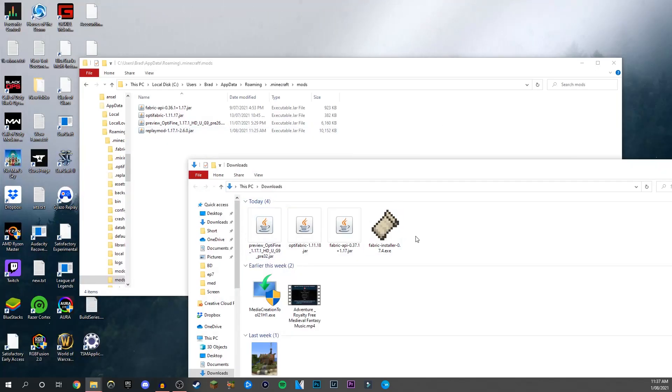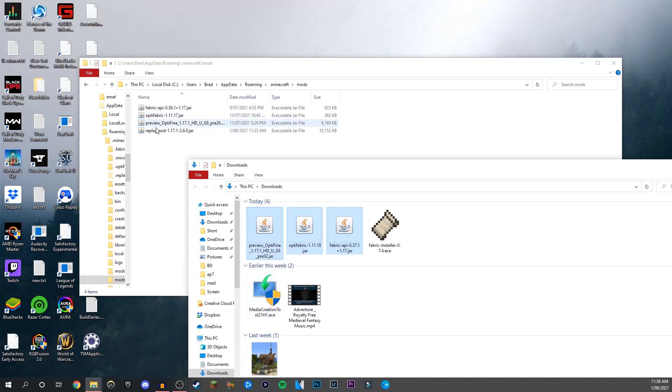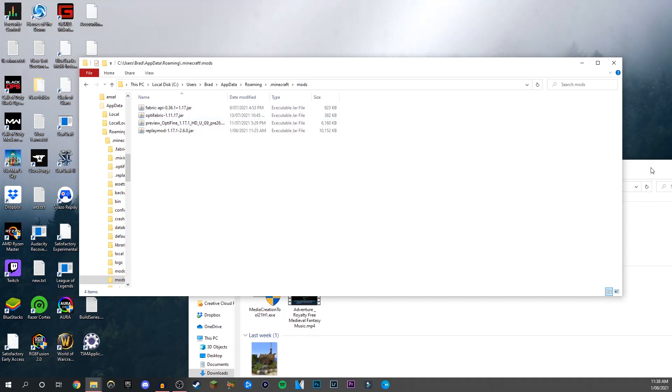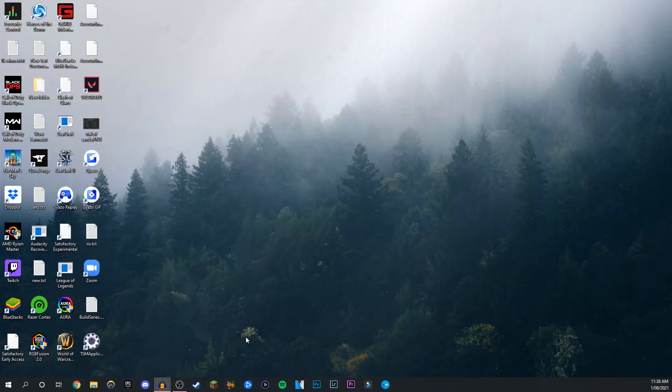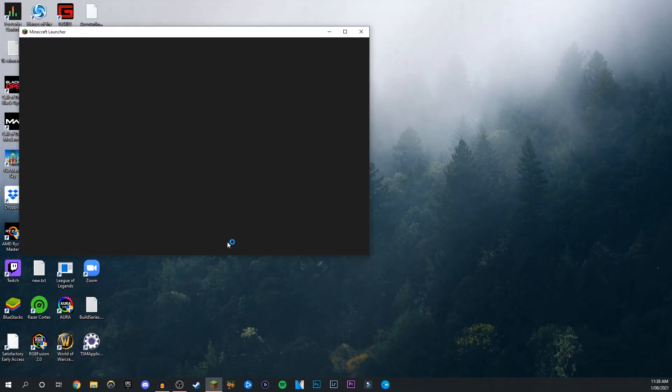Now from here, in your downloads file, just select these three plus your Replay Mod file and drag and drop them all into the mods folder. You should be left with something like this. From here you're pretty much done. You can close out all of these and load up your Minecraft launcher.